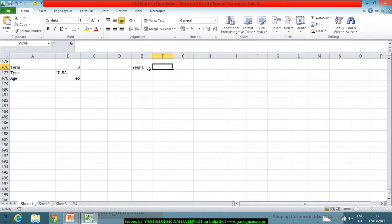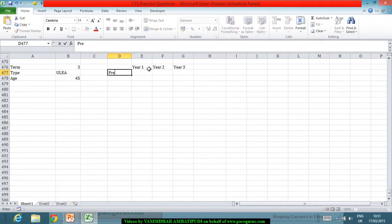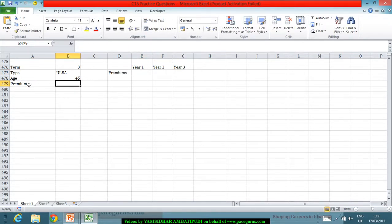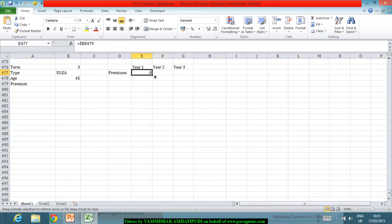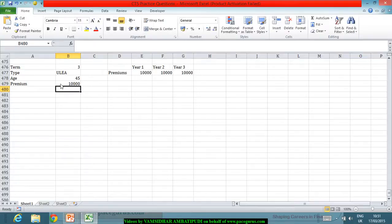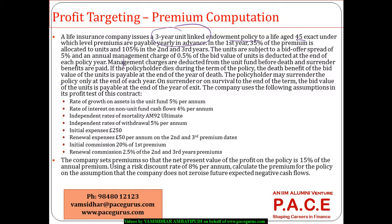Looking at year one, year two, and year three, the premiums are level. I'll assume the premium is some amount — let's call it P. For better understanding I'll initially treat it as 10,000 and change it later, or keep it as a variable P since we have to compute the premium itself.